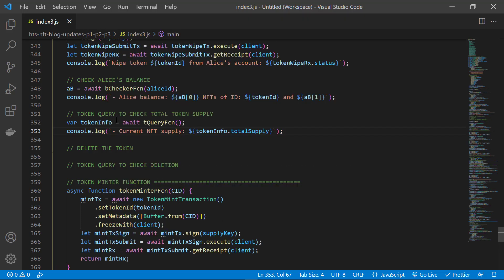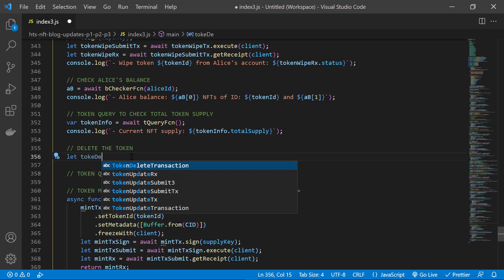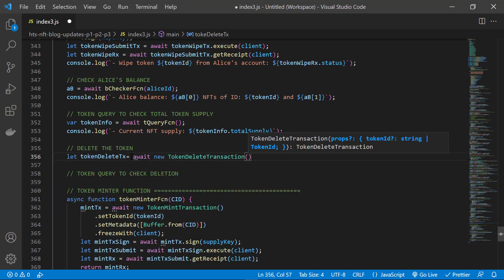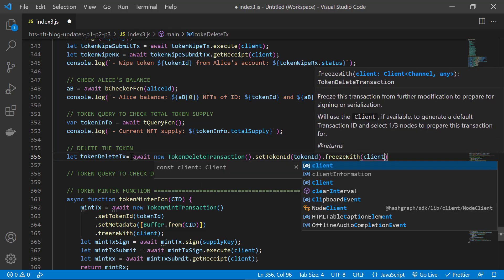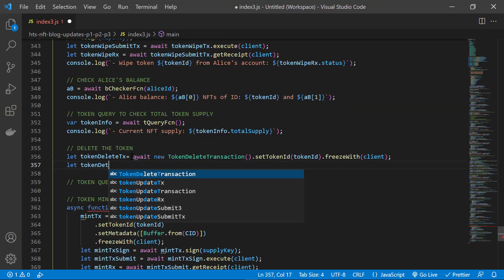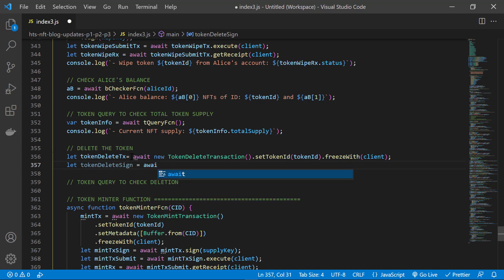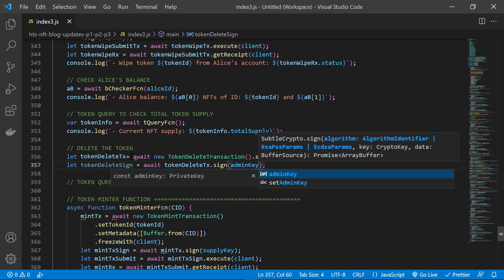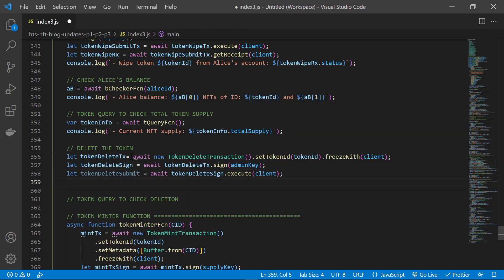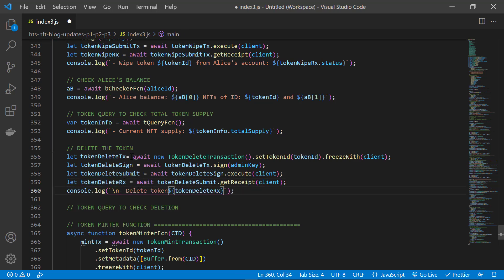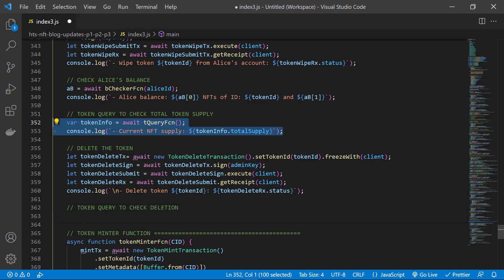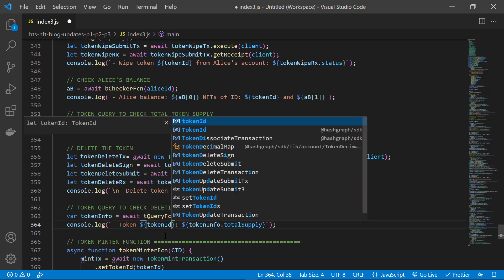Coming back to the code, step four out of four today is to delete the token. That's the token delete transaction module. We set the token ID we need to delete, and freeze the transaction for signing. Remember that token update and delete operations must be signed by the admin key — and if you don't specify an admin key during token creation, then it's not possible to update or delete your token. We execute the signed transaction and get a receipt with the client, output a confirmation message with the transaction status, and finally do a token info query to confirm that our token is deleted.